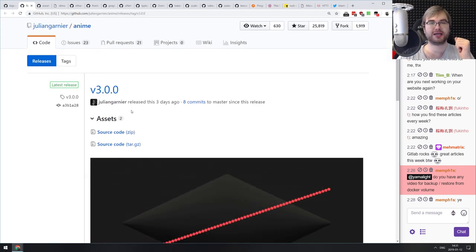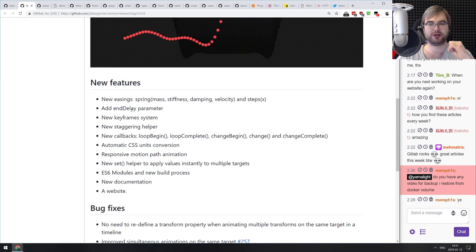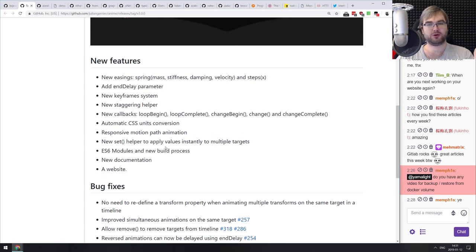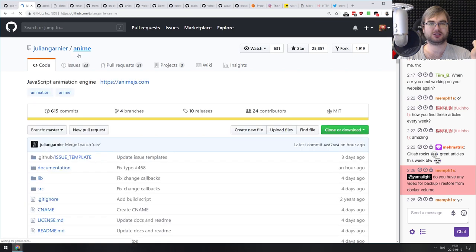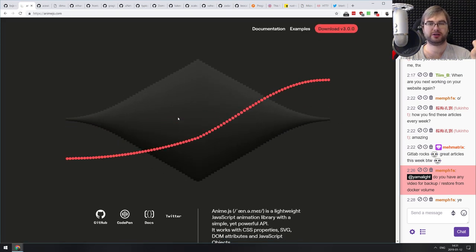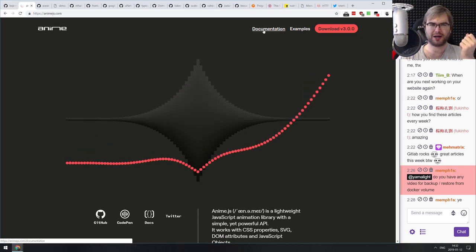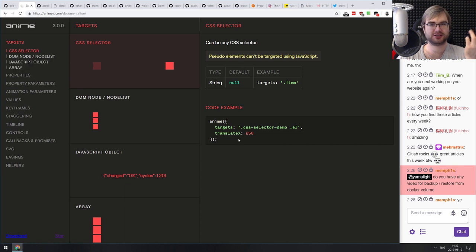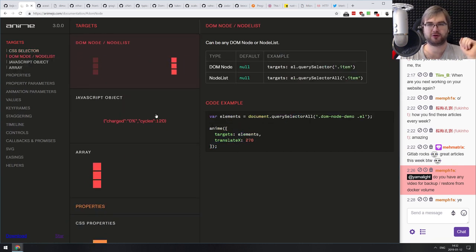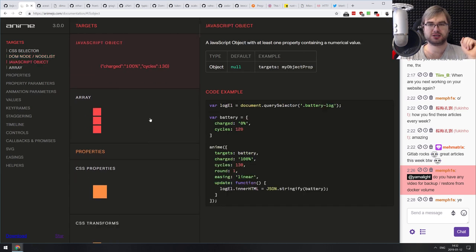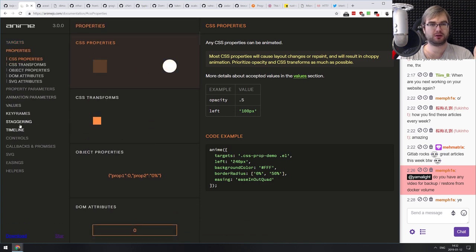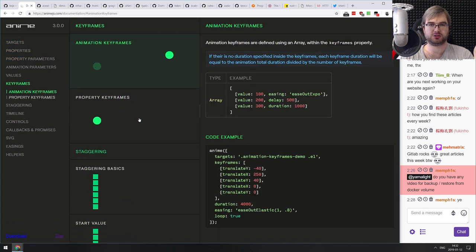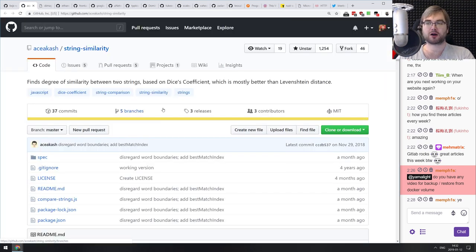Next release: anime.js version 3.0, an animation library. Version 3.0 adds a ton of things including migration to ES6 modules and a new build process. Their new website uses the library itself to do animations — it's super slick. The syntax is easy to use and you can do keyframe animations and a lot of really crazy things. If you're looking for an animation framework, do check it out.